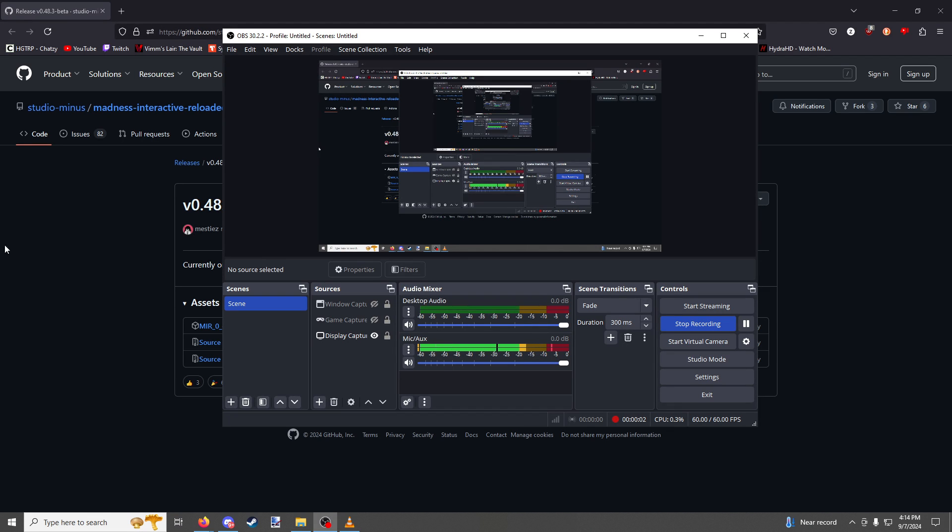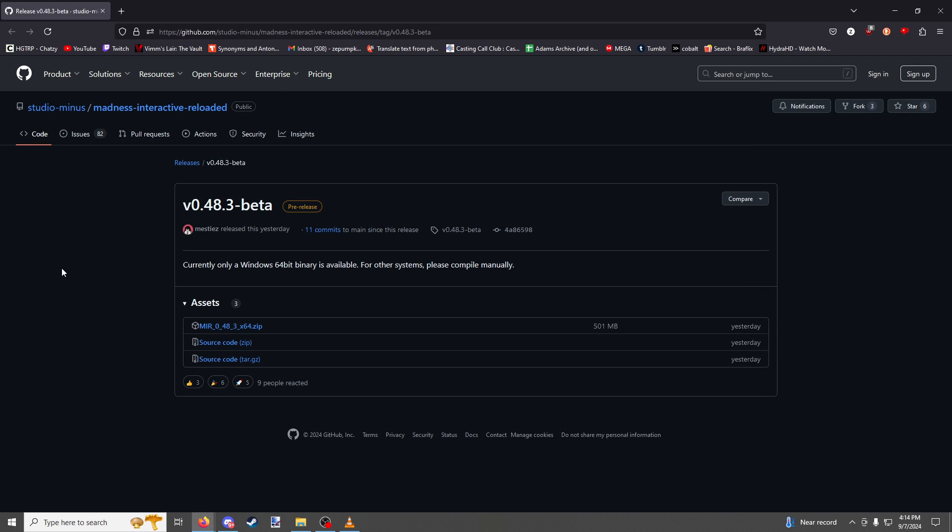Hey there folks and welcome to a quick little tutorial video. I noticed a lot of people were commenting on my previous video wondering how they can download and install Madness Interactive Reloaded. So that's the purpose of this video. I'm going to show you how to download and install this game.